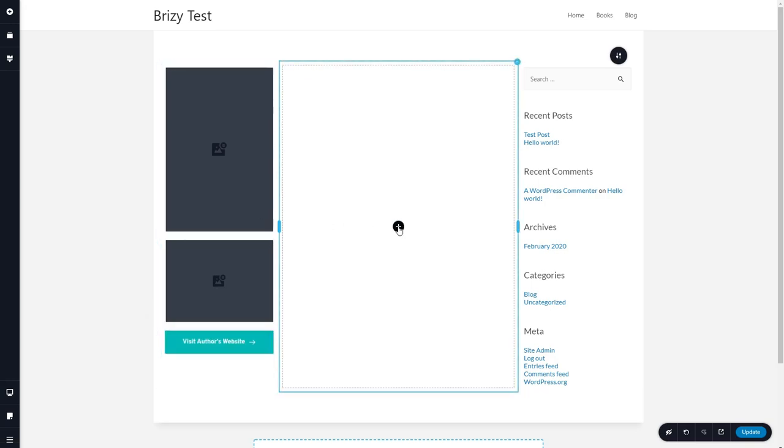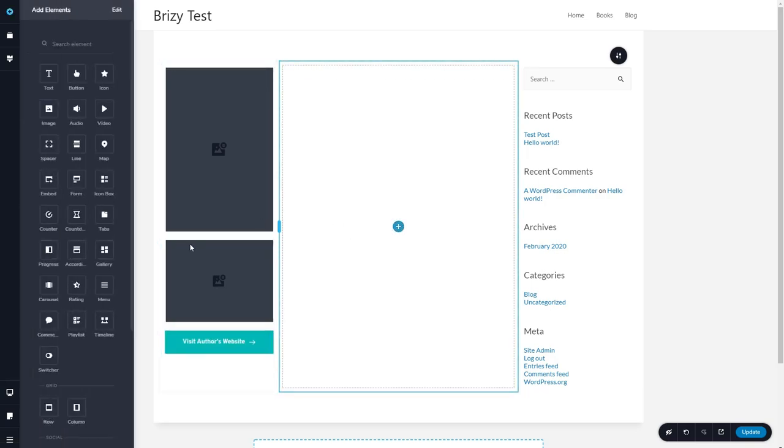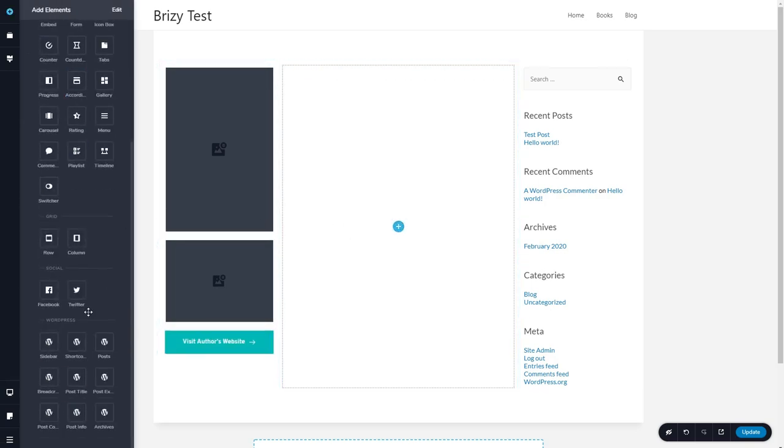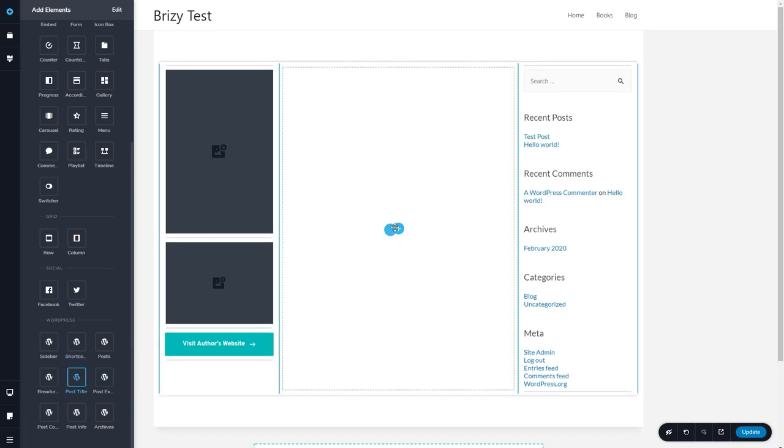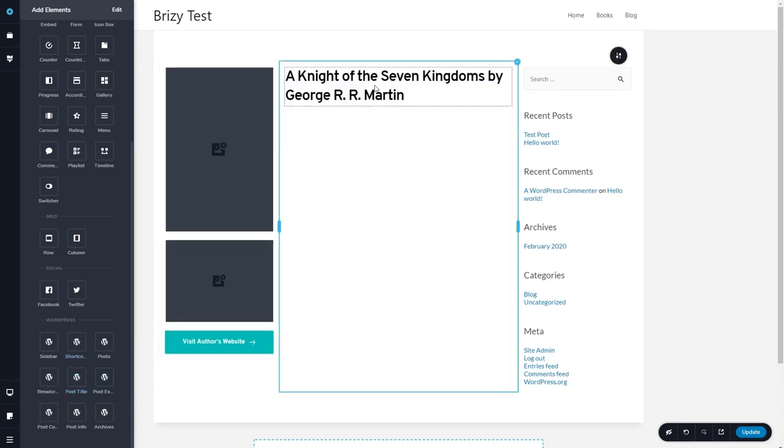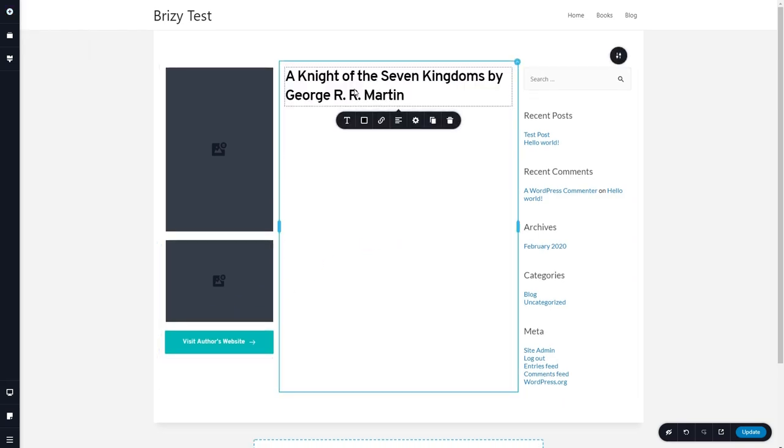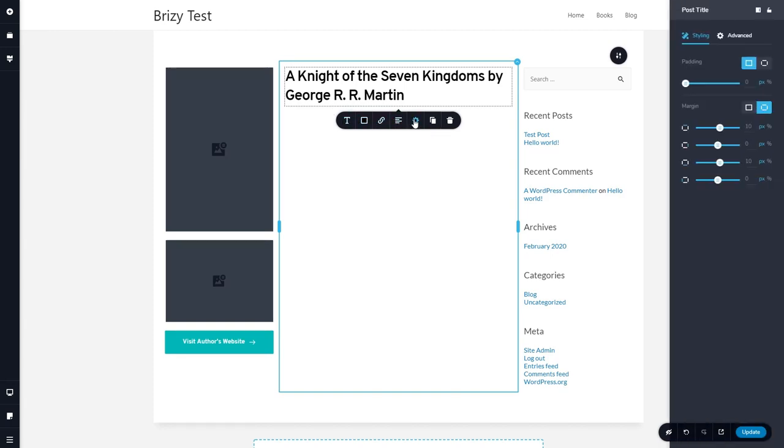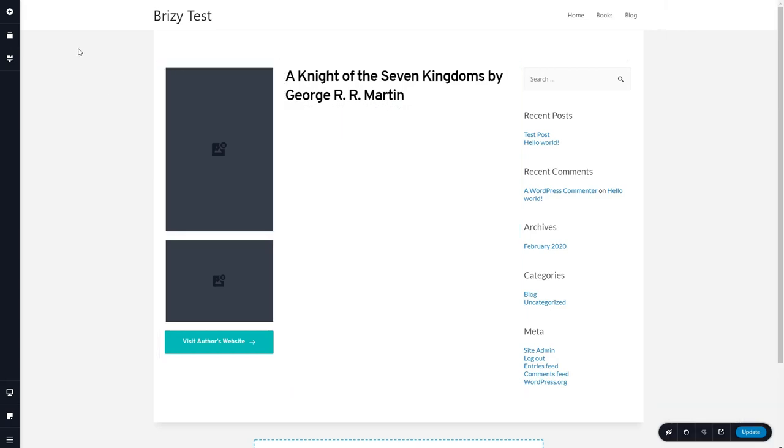Now let's add the title. So we'll go down to these dynamic elements. Here's the post title. And again, if you click on it, you get a context menu. You can change the typography, a link, the alignment, and here you can change the padding and margin.